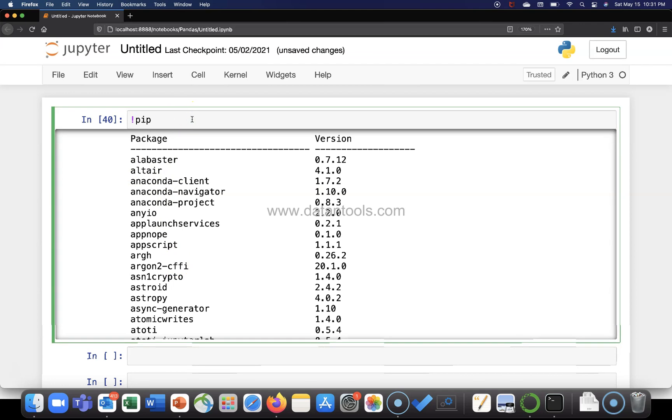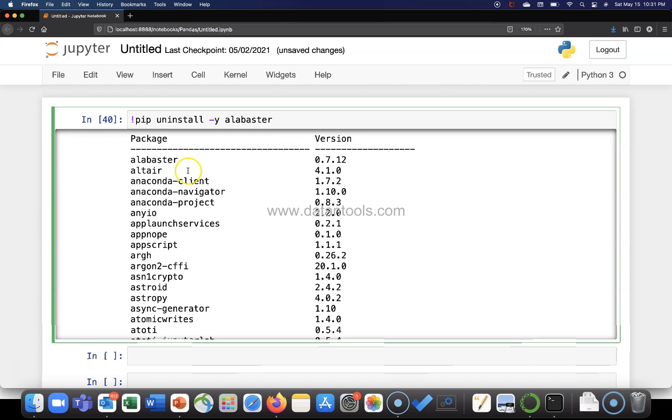Let's uninstall something. We will say uninstall hyphen y and maybe alabaster. I don't know what it will do, but from a perspective of whether it's a dependency of something or not, but maybe I can check it later. So like I said, you need to really make sure that whatever packages you are uninstalling, it is not a dependency for some other package.